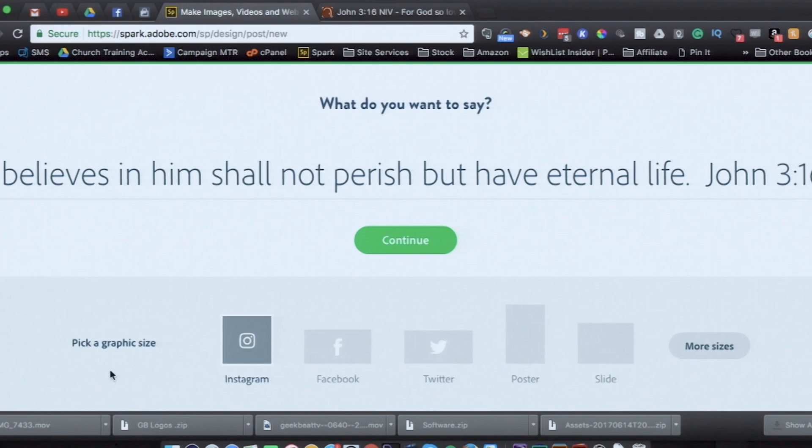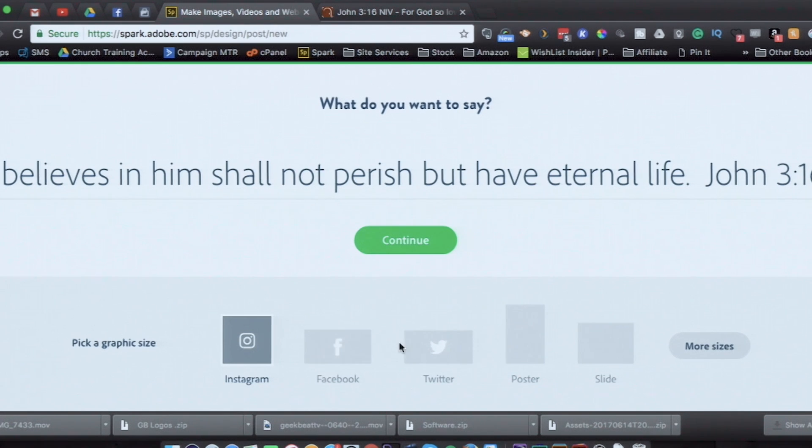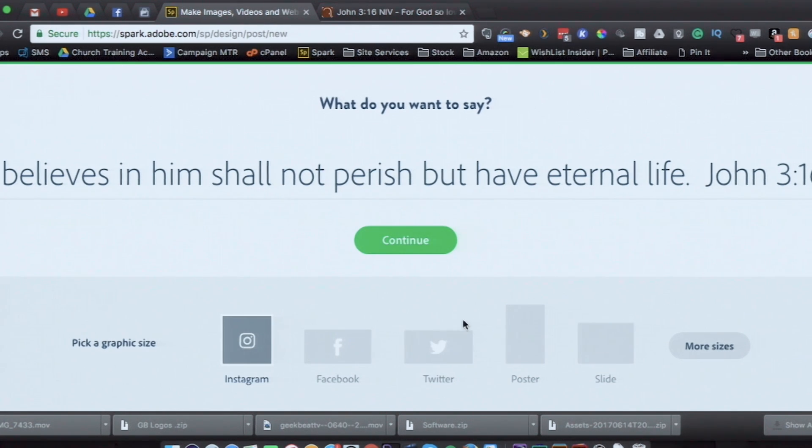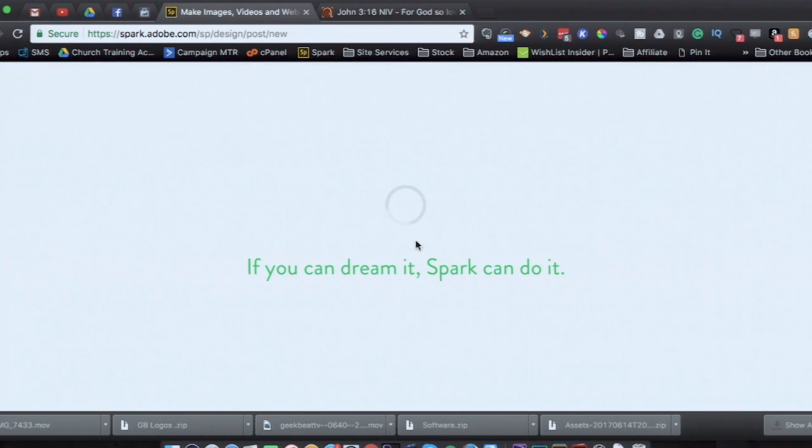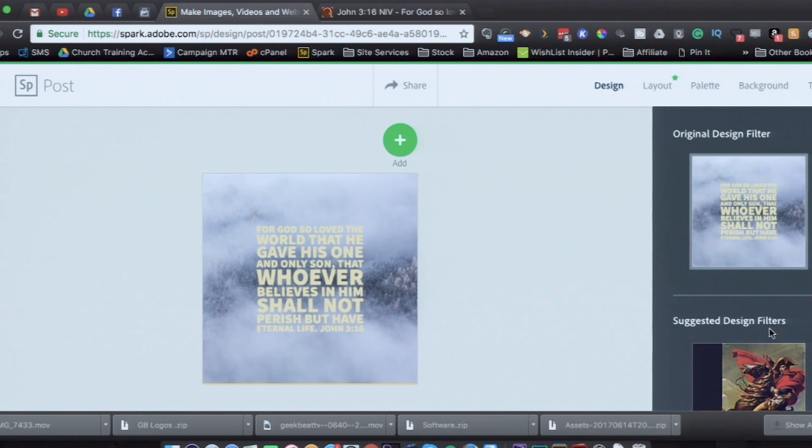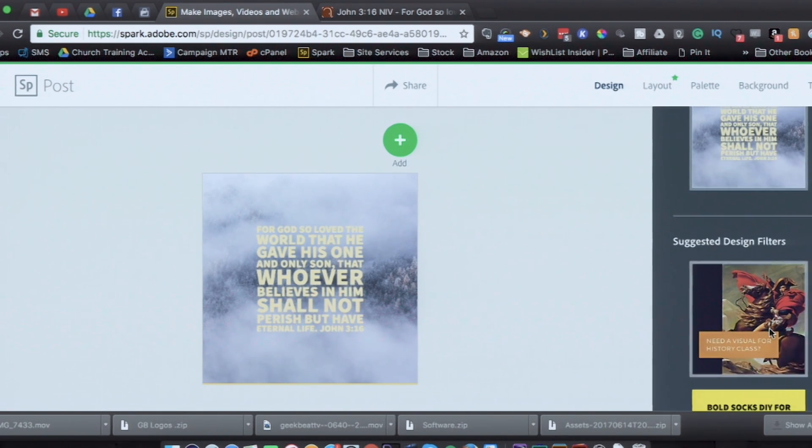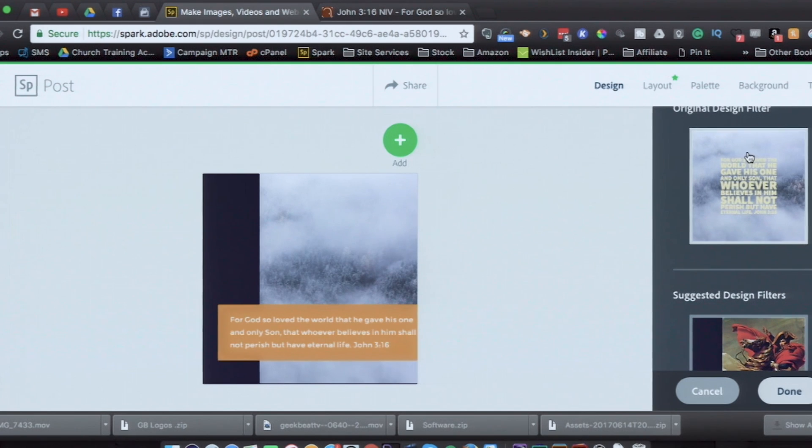And I'm going to tell it what type I want to do. So which type of graphic size. It's got pre-done sizes, optimized for Instagram, Facebook, Twitter, etc. And there's a whole lot more, by the way. So hit continue. All right. So it came up with a picture already for me. And it's also got some other suggested type filter styles that you could use.